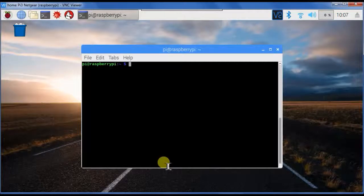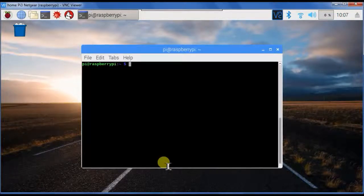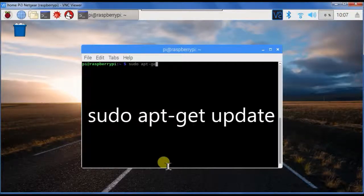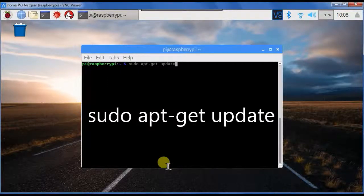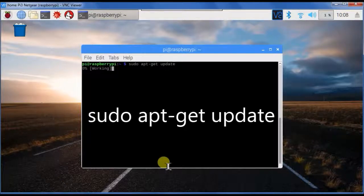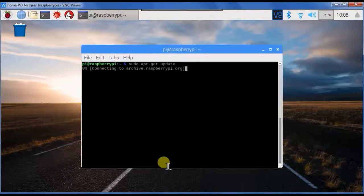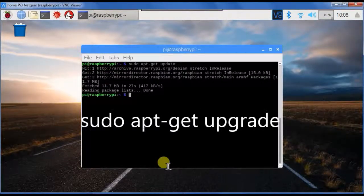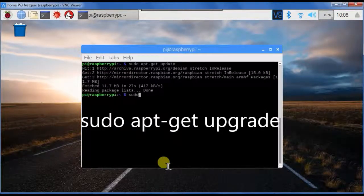I'm at the Pi now and I will first update and upgrade the operating system with sudo apt-get update and upgrade.